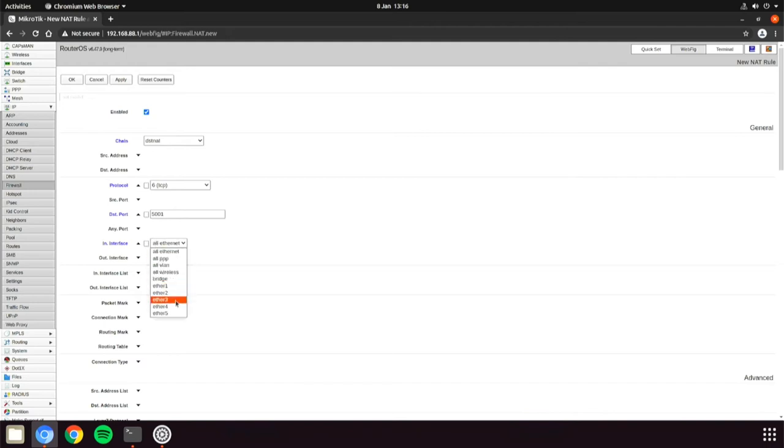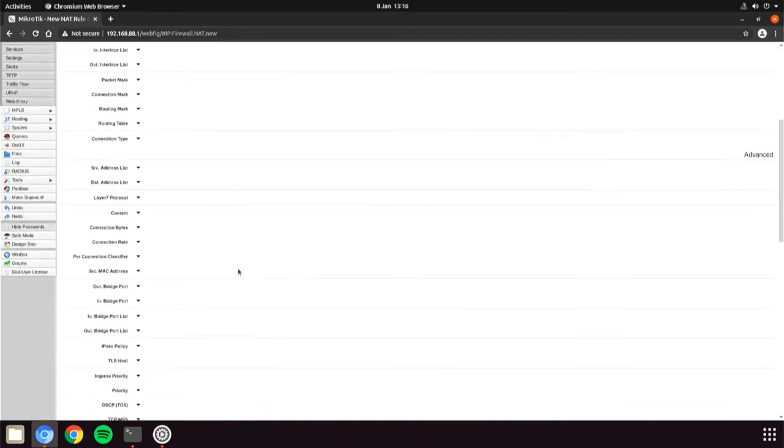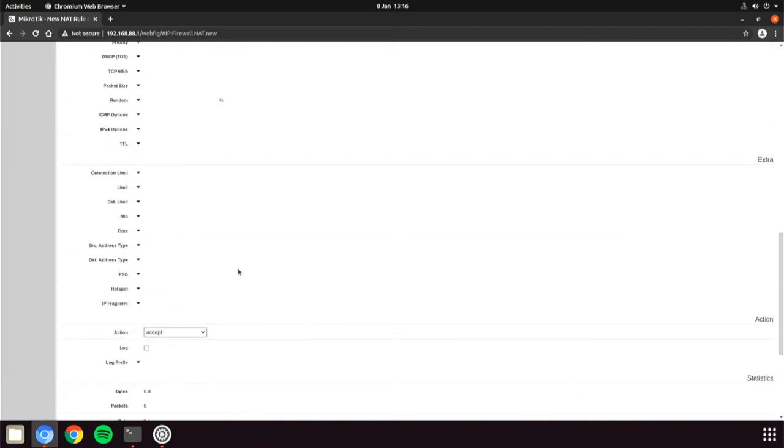Choose the interface of ether one, which represents the default WAN port on the router. Then proceed to the action section.